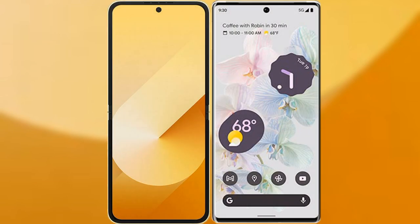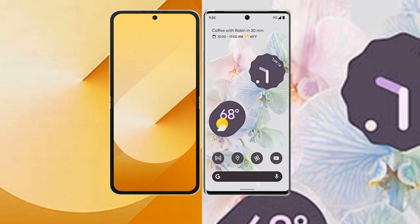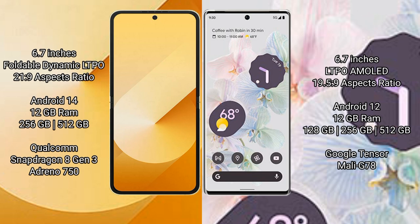I will compare the new Samsung Galaxy Z Flip 6 with Google Pixel 6 Pro. Samsung Galaxy Z Flip 6 comes with a 6.7-inch foldable Dynamic LTPO AMOLED display with an aspect ratio of 21.9. Google Pixel 6 Pro has a 6.7-inch LTPO AMOLED display with an aspect ratio of 19.5:9.